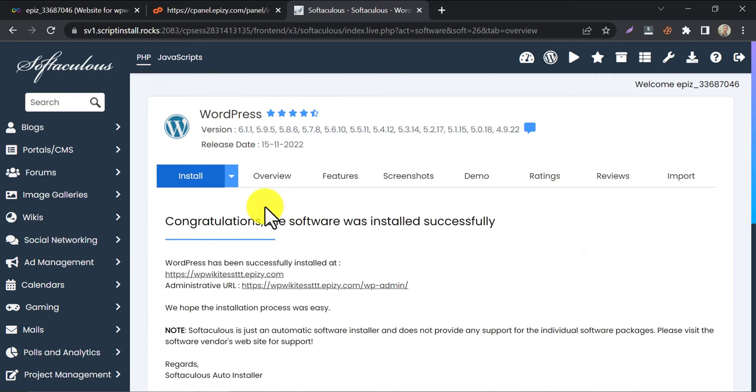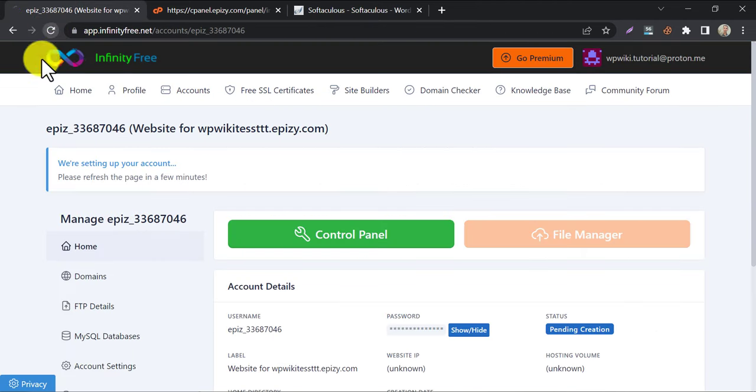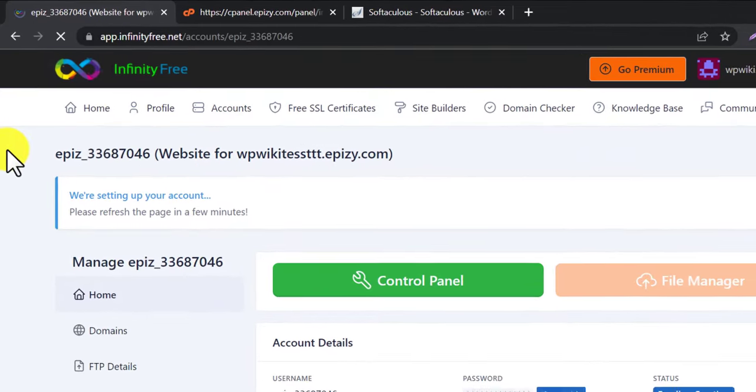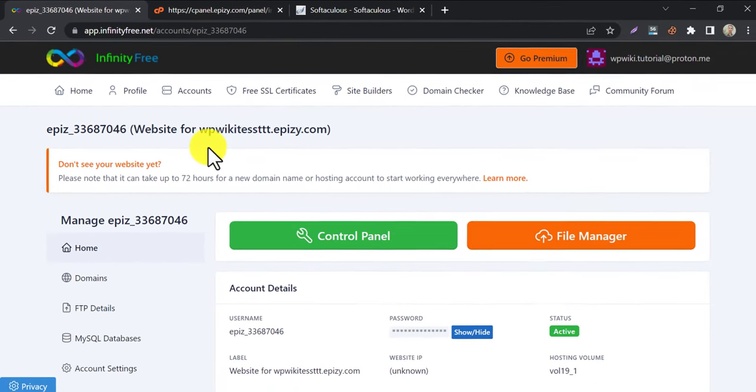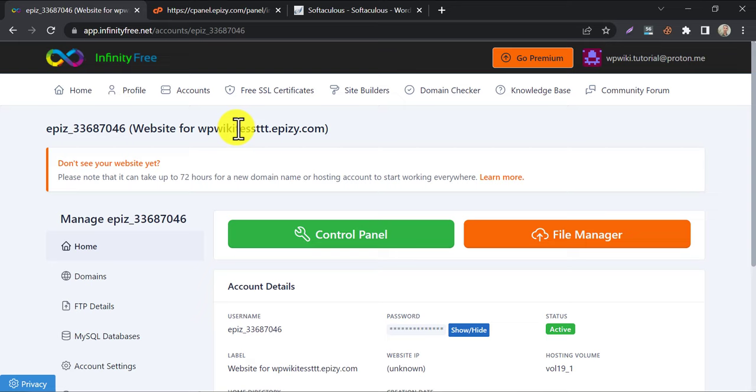WordPress installed successfully. Back to Infinity Free and refresh the page. Yes, the website is activated. But here they are saying that it may take up to 72 hours to become visible to us.